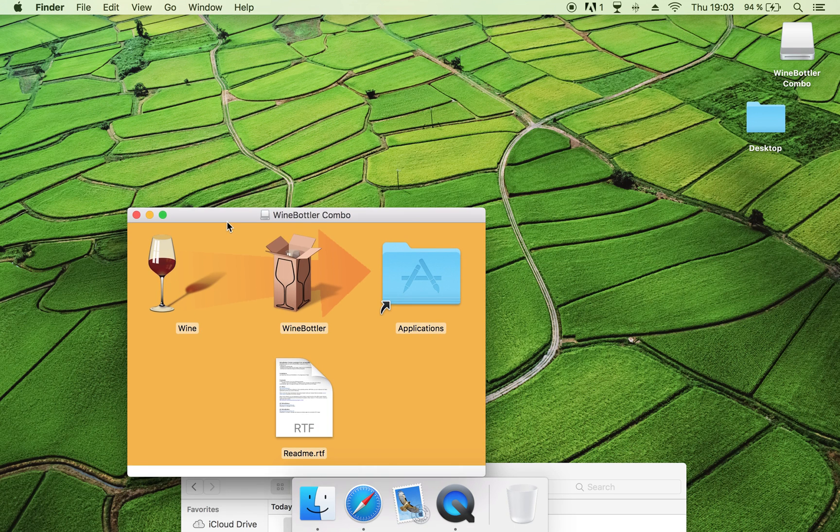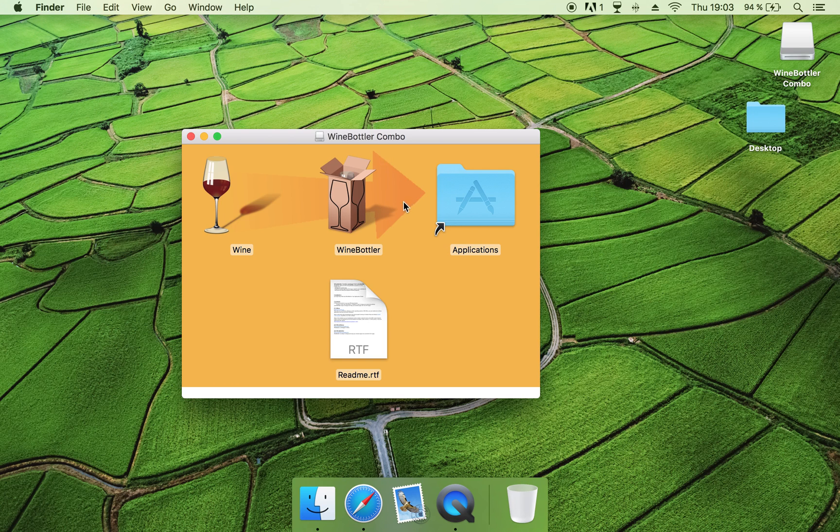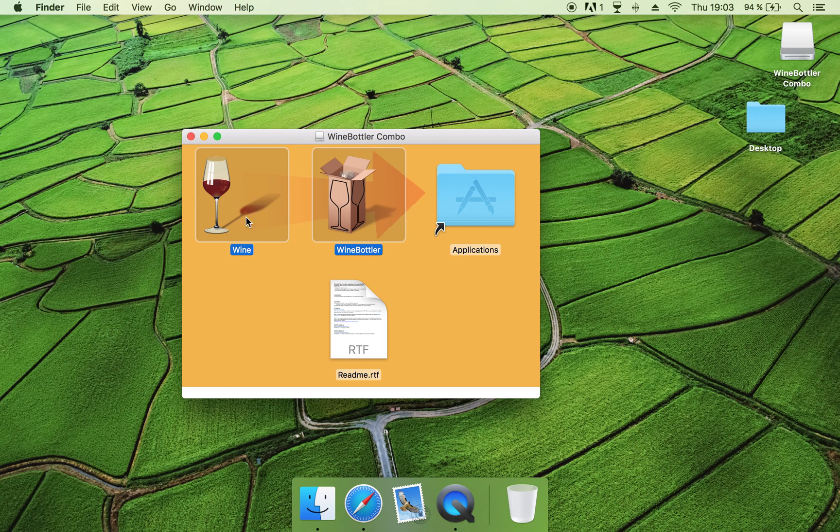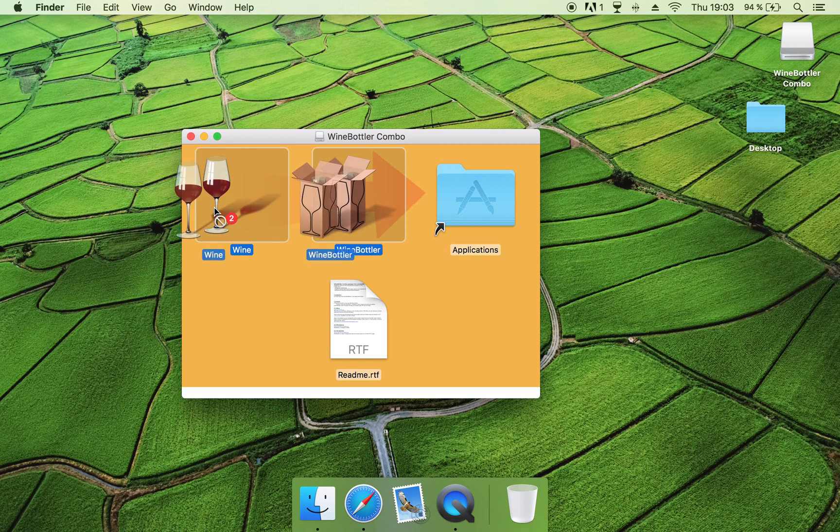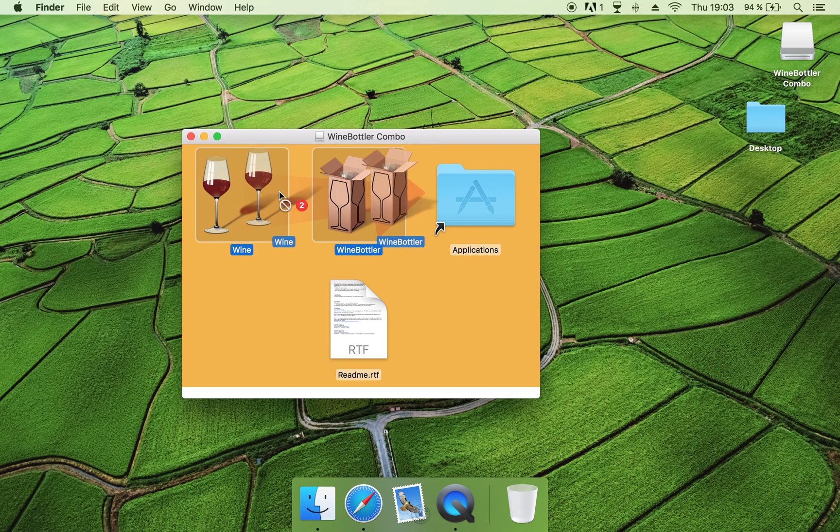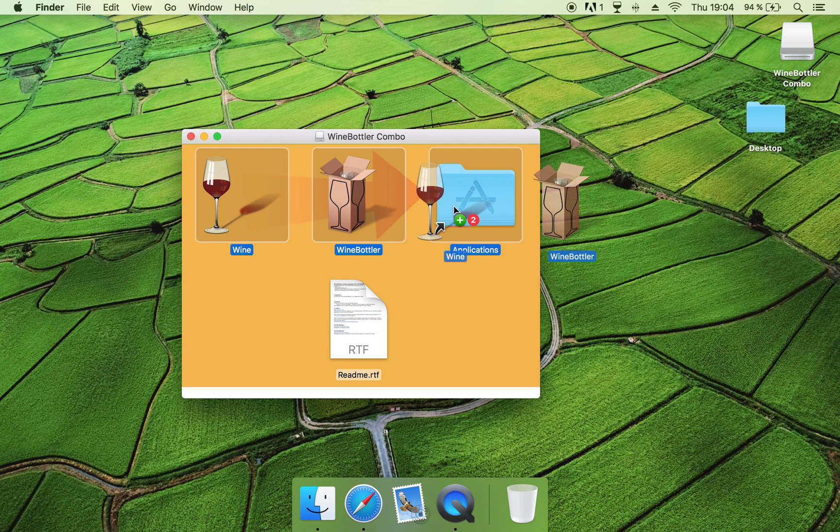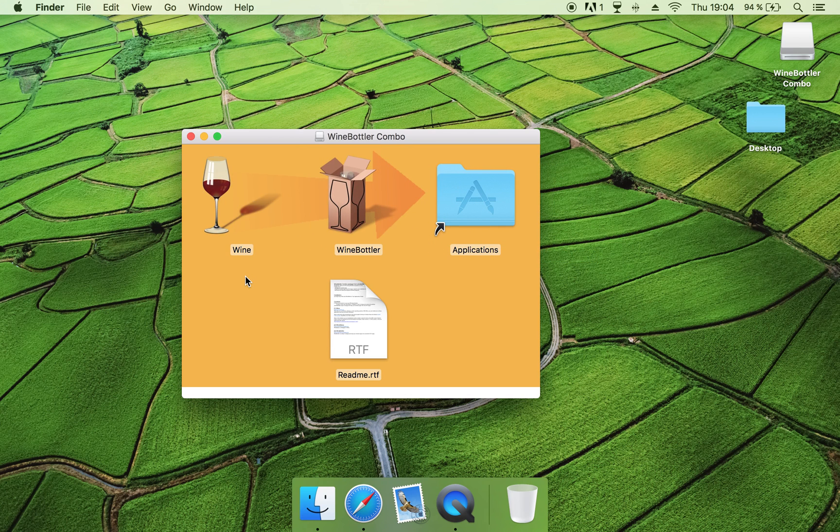Inside here you will see these two programs, as I said, the Wine and the Wine Bottler program. So what you need to do now is just mark these or take one by one and drag them into your applications folder. And I have already done this as well.